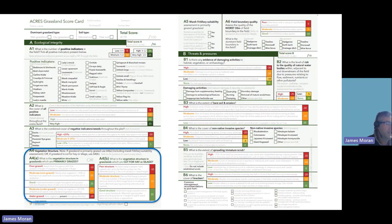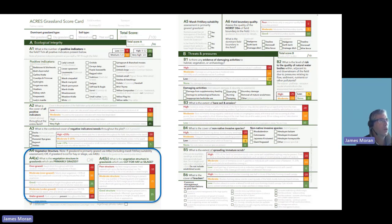On meadow fields cut for hay or silage, the vegetation structure is mainly based around the quality of the field margins, because the sward will have quite a uniform structure in cut fields.